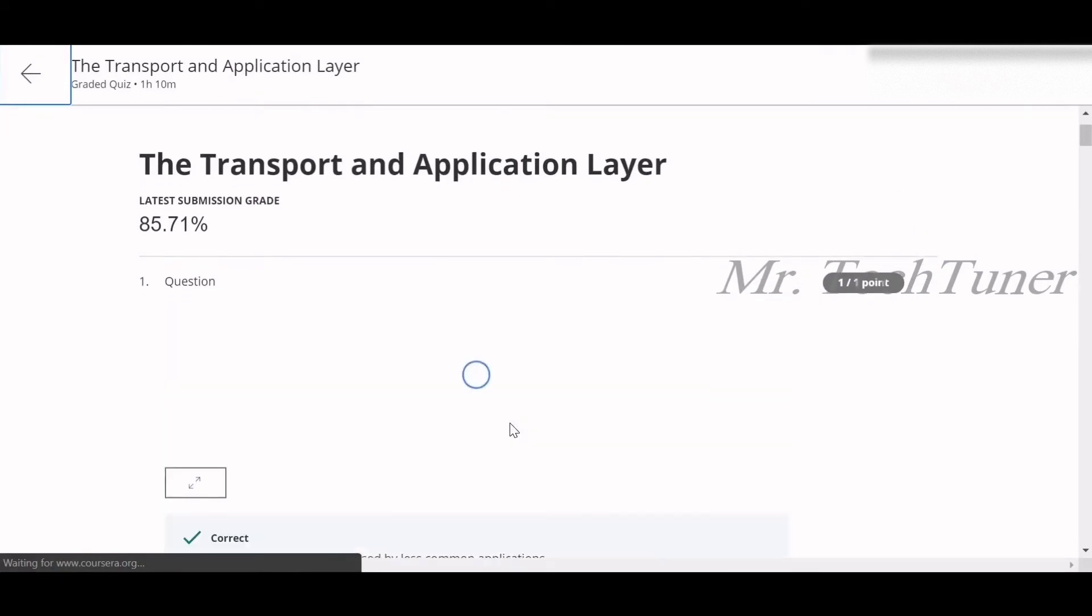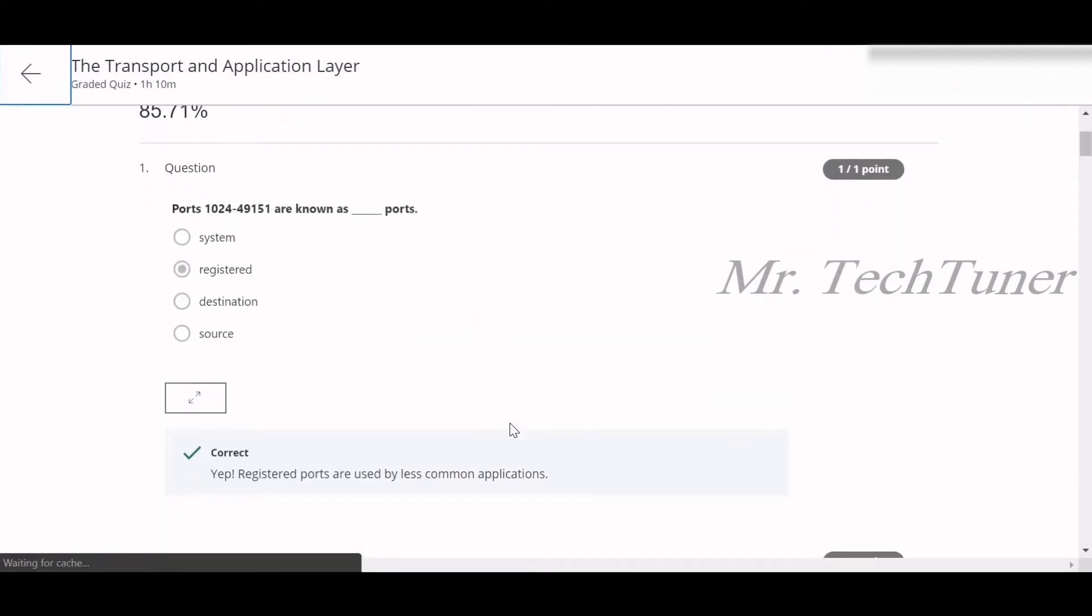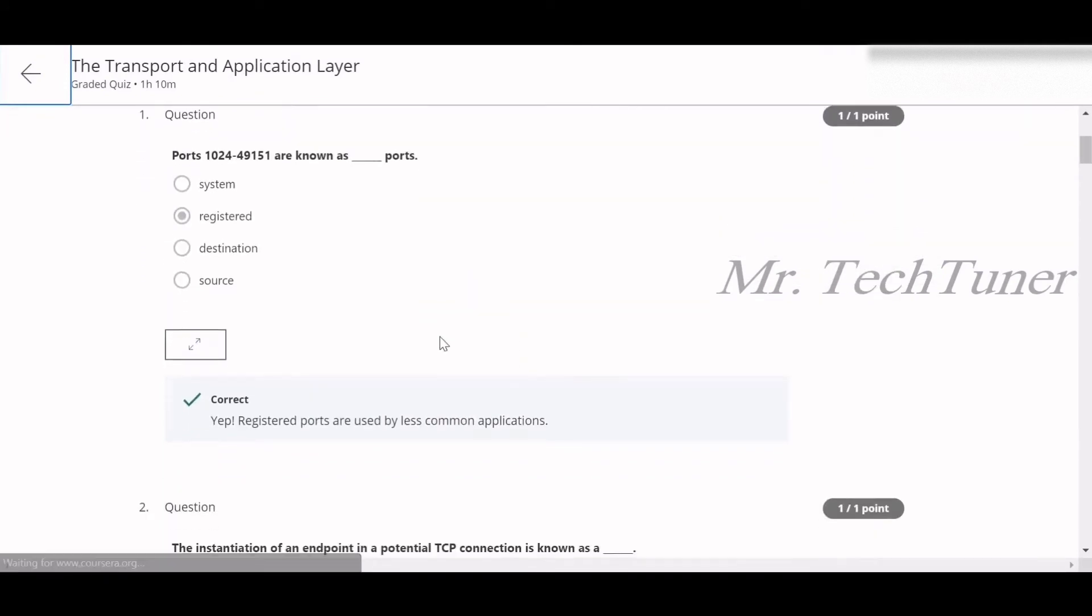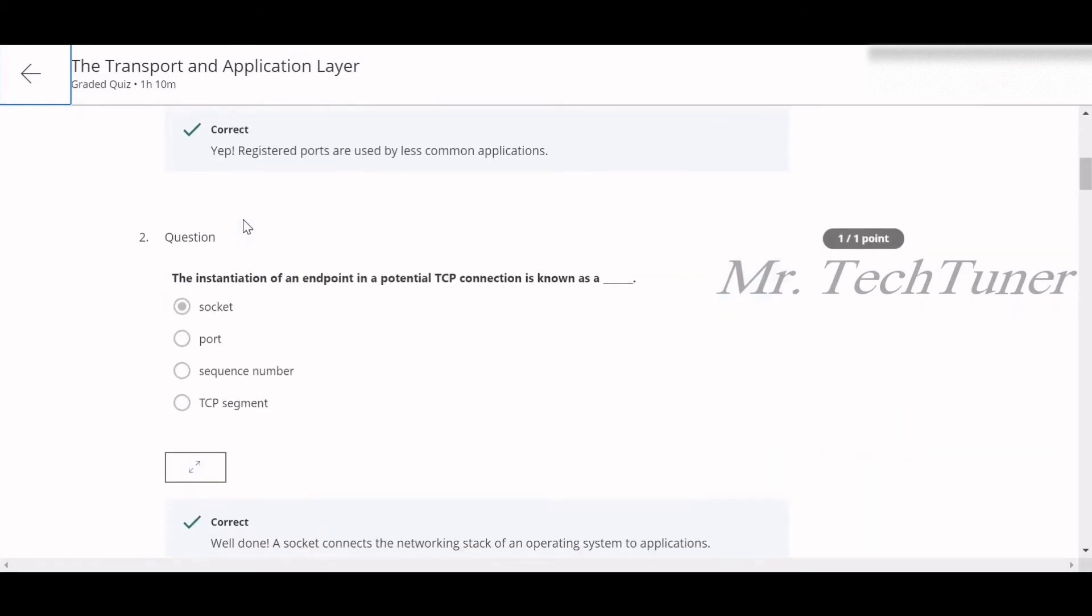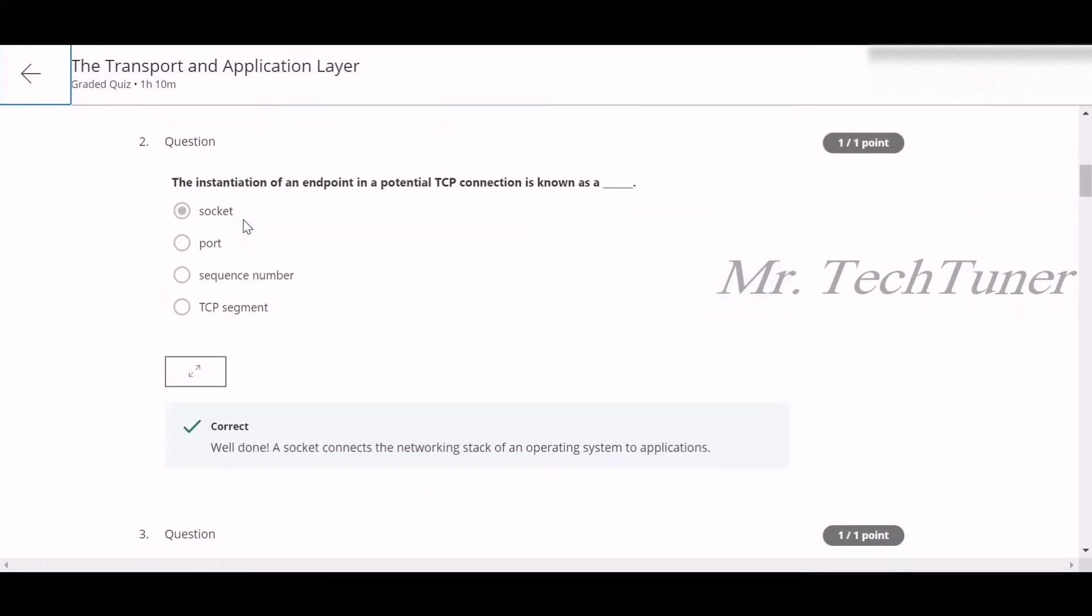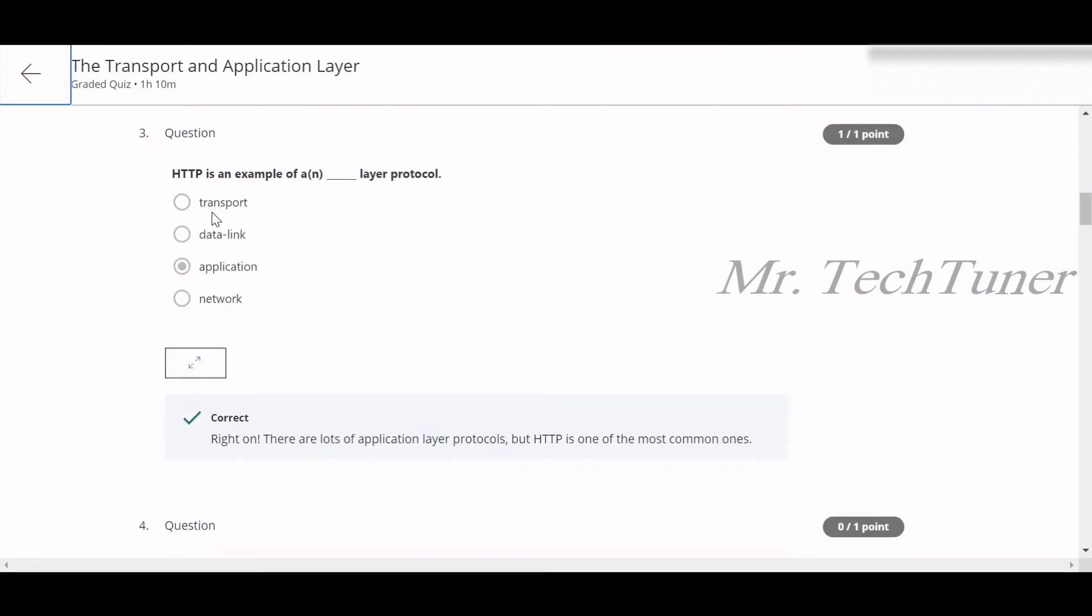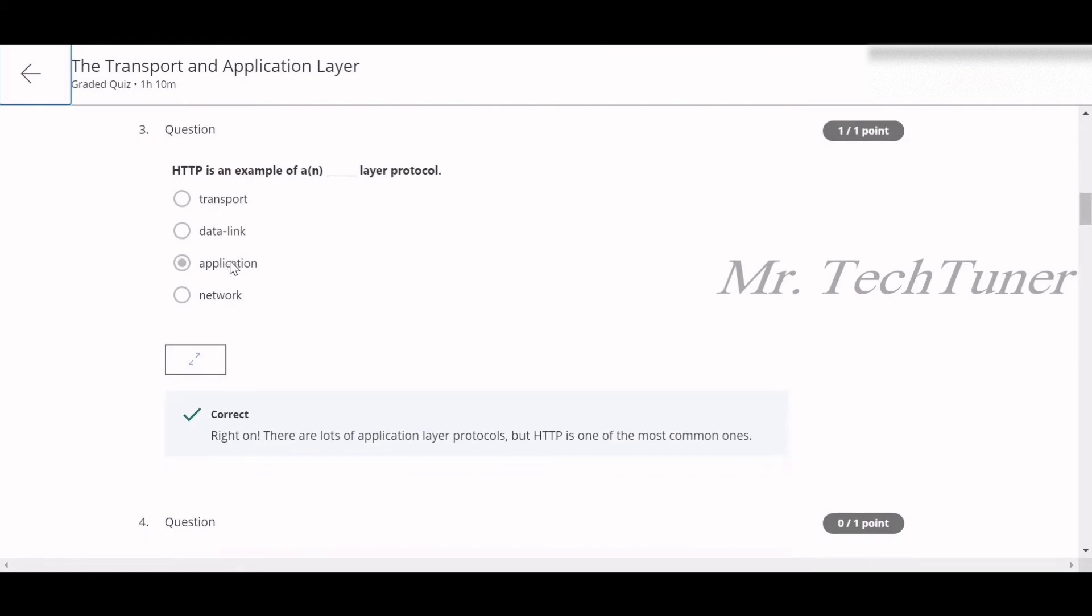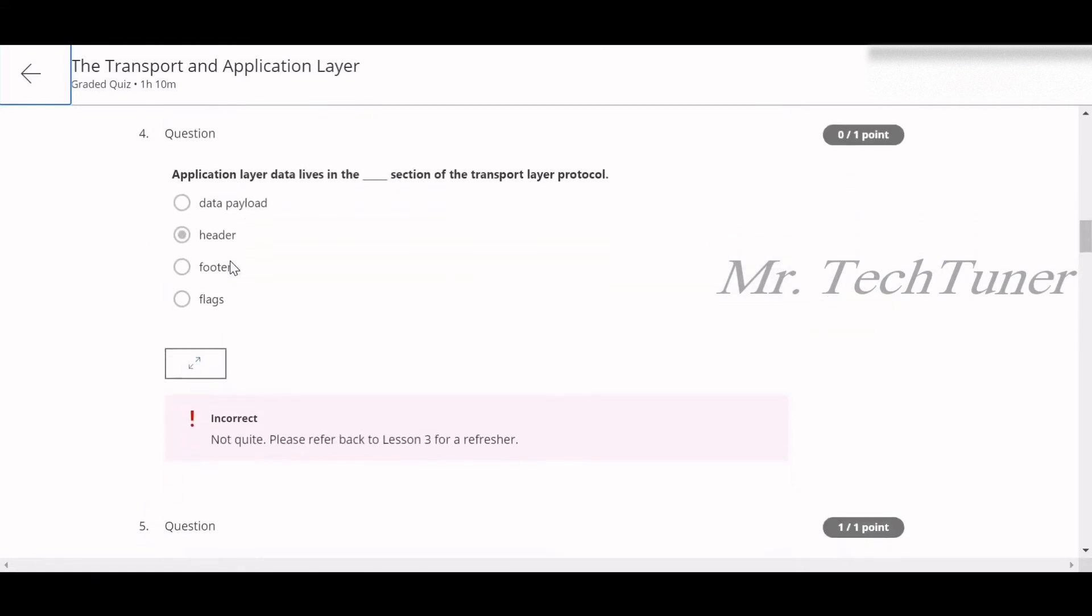The first question of the transport and application layer: the ports 1024 to 49151 are known as registered ports. Number two: the instantiation of an endpoint in a potential TCP connection is known as a socket. Number three: HTTP is an example of an application layer protocol.